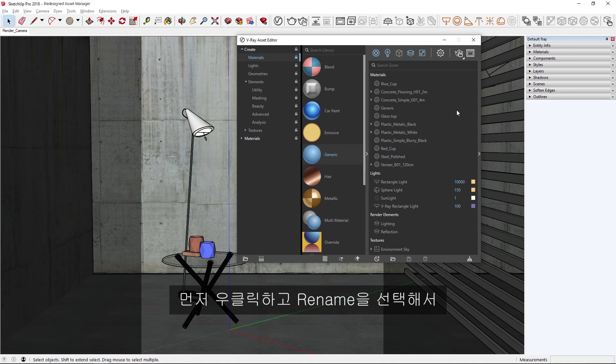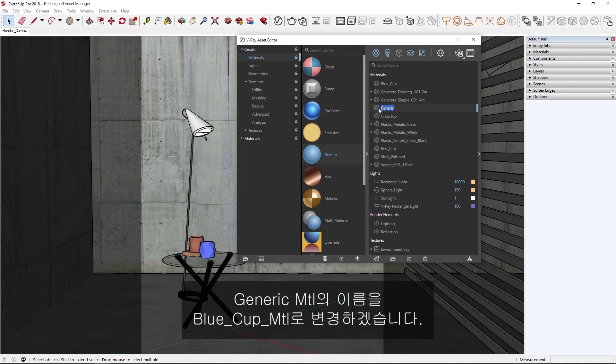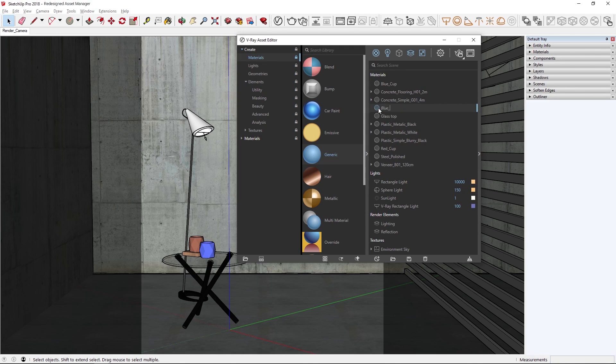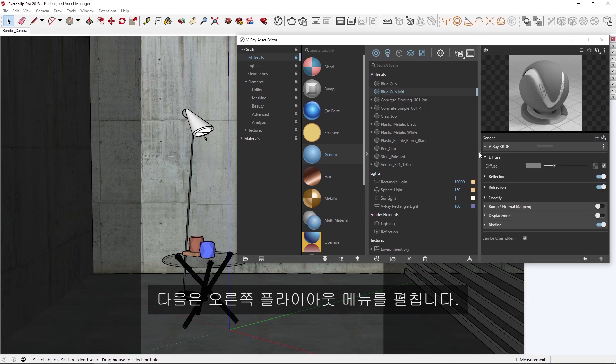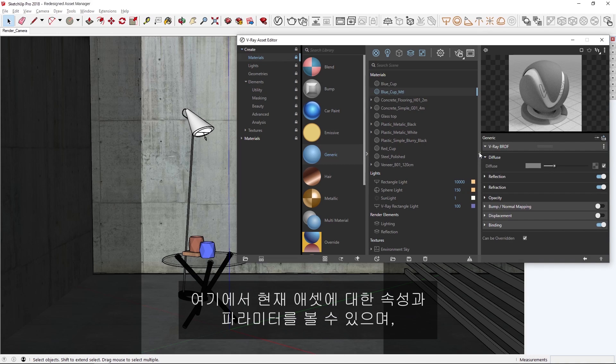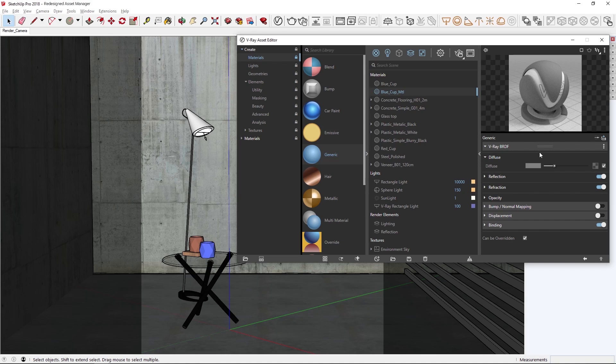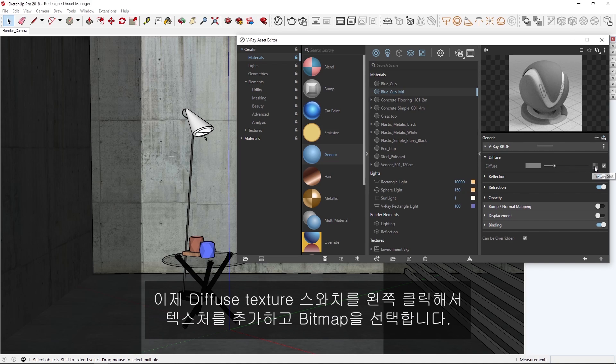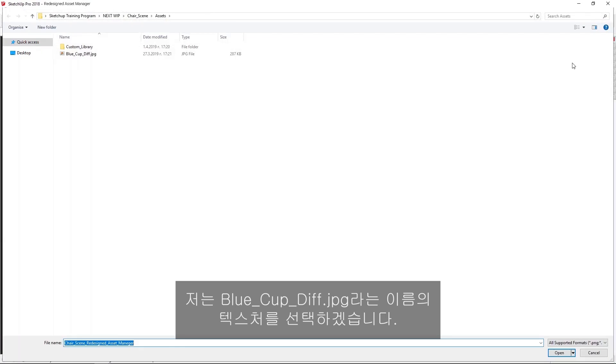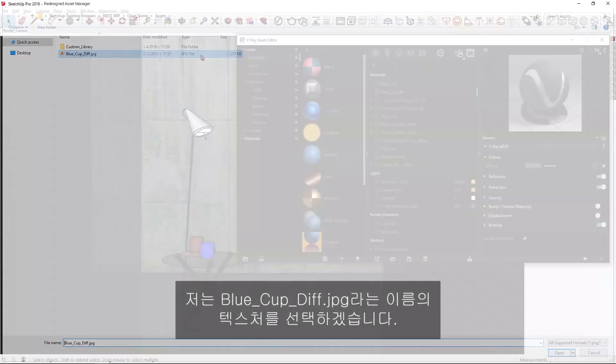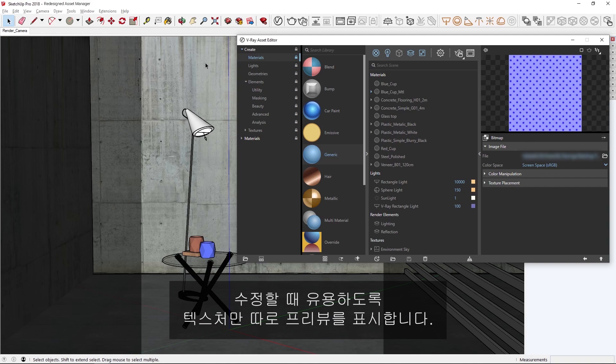First, I'm going to change the name of the generic material to Blue Cup Material by right-clicking on it and selecting Rename. Next, let's expand the flyout menu to the right. Here you'll find the properties and parameters for the current asset, as well as the live swatch preview that displays the material. Now let's add a texture by left-clicking on the Diffuse Texture Swatch and choose Bitmap. I'll select a texture called Blue Cup Diffuse, and you'll see that the live swatch preview updates immediately to display an isolated preview of the texture itself, which is useful if we need to make tweaks.